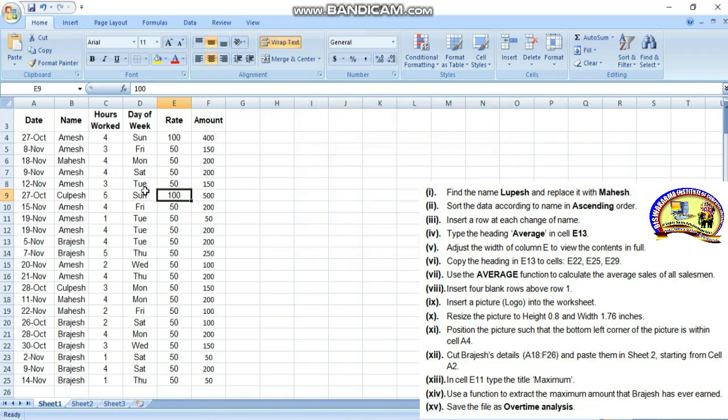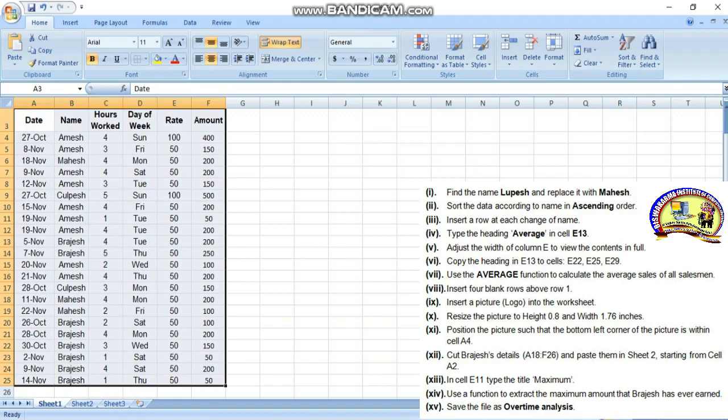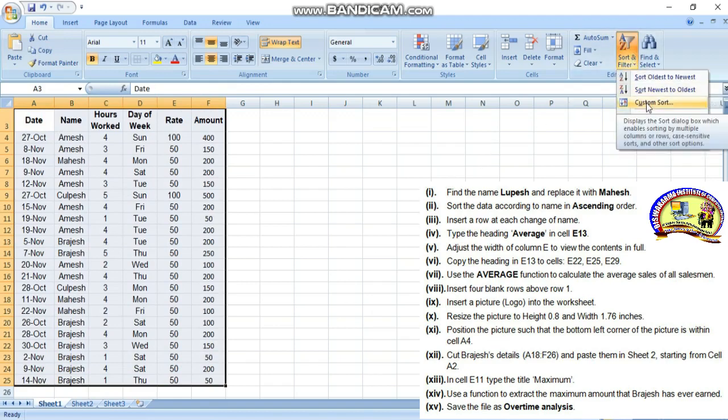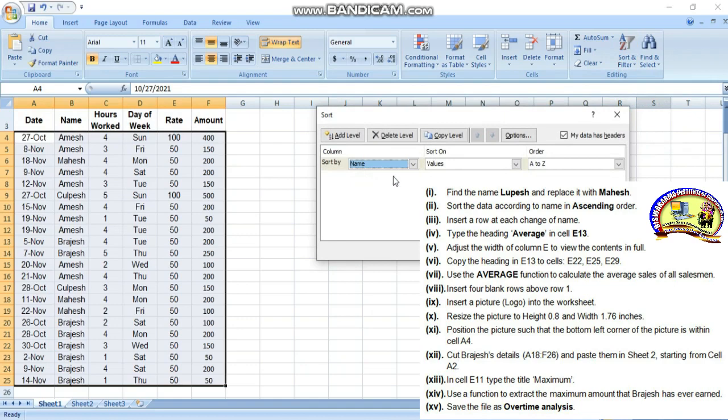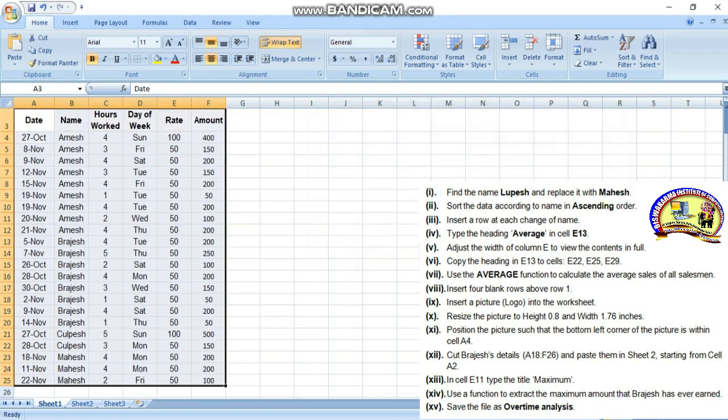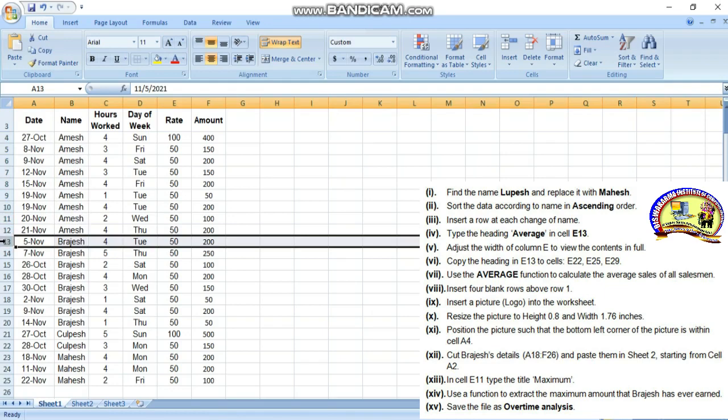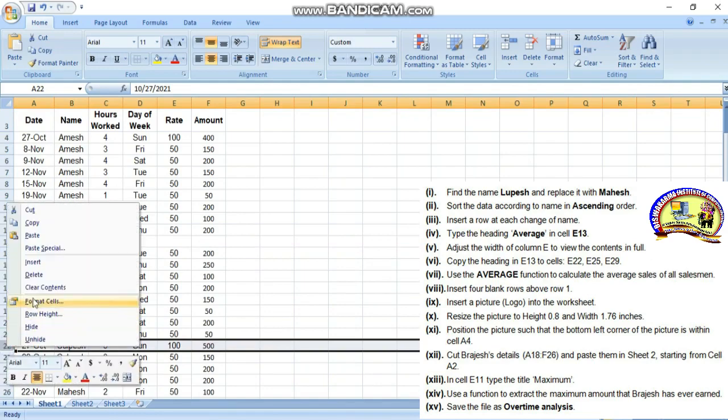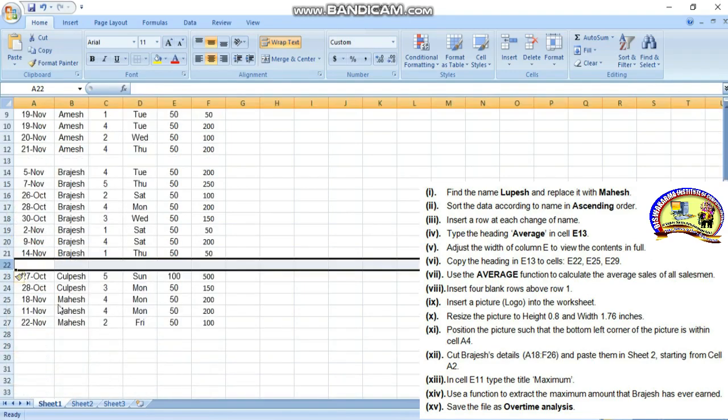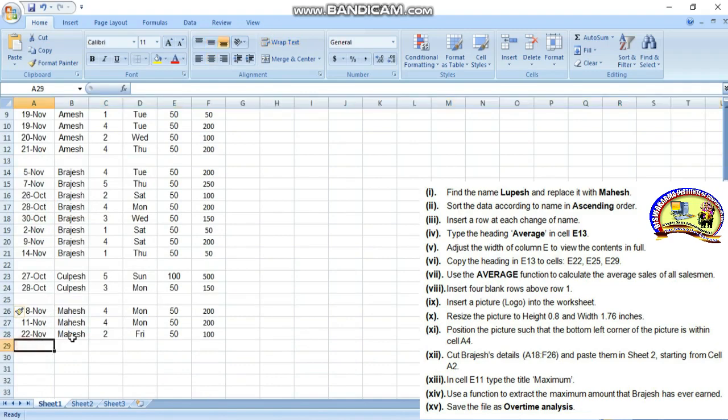The first question is solved. Second question: sort the data according to the name in ascending order. Simply select the data, then go to filter and sort option, then custom sort. Click on name for sorting - ascending means A to Z option. Click OK and it's done. Third question: insert a row at each change of name. Right click, insert, then add insert rows.